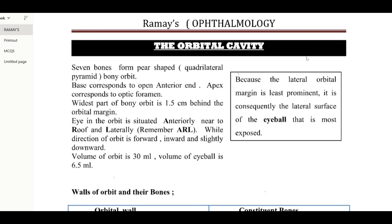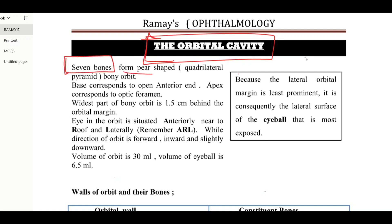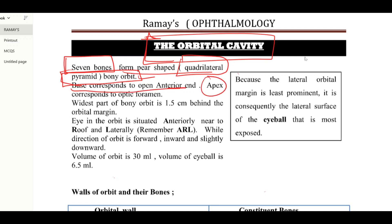Today we are going to start our new unit from the Rommage ophthalmology book — the orbital cavity. First of all, know that there are seven bones which form a pear-shaped, or quadrilateral, or cone-shaped bony orbit. The base corresponds to the open anterior end, while the apex corresponds to the optic foramen.